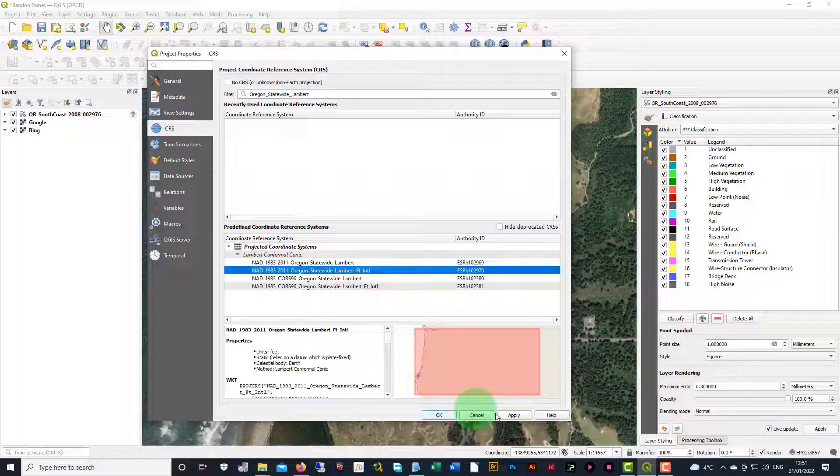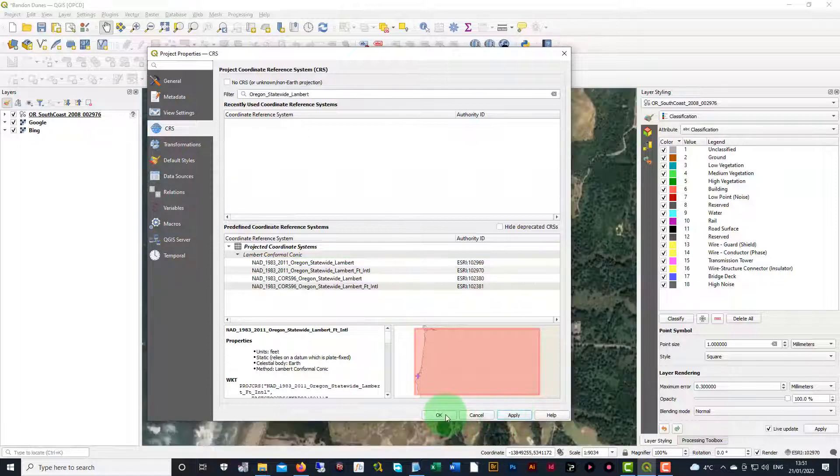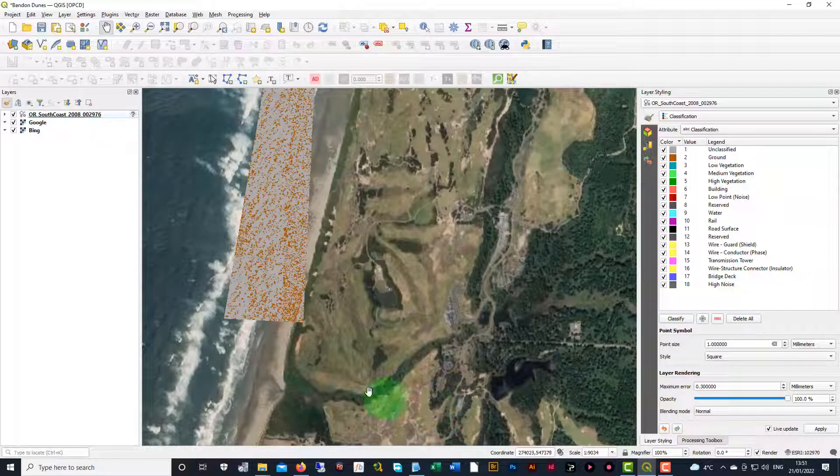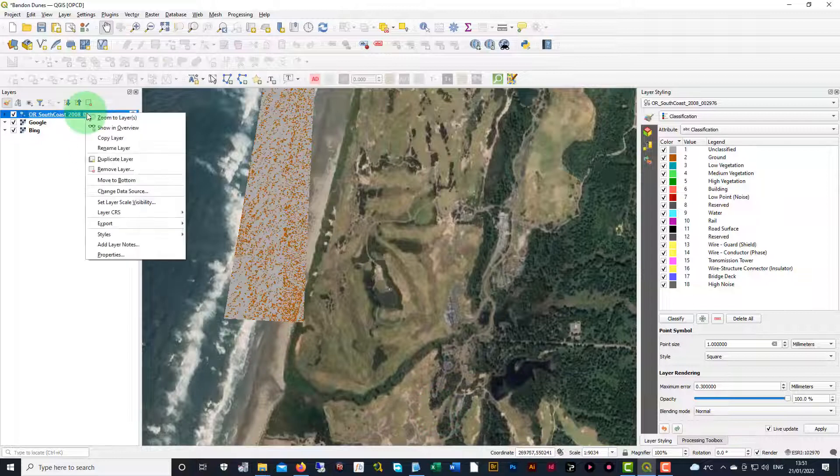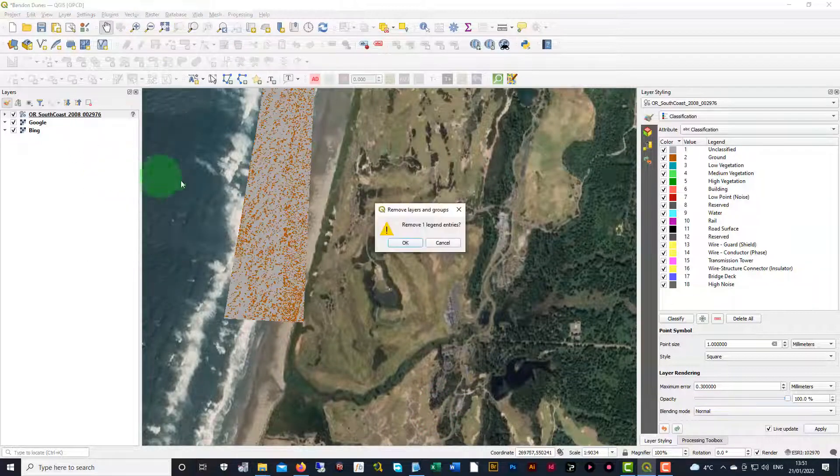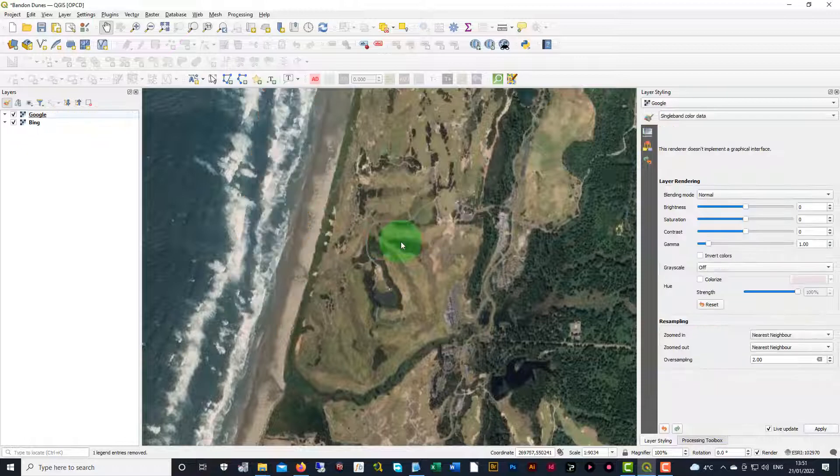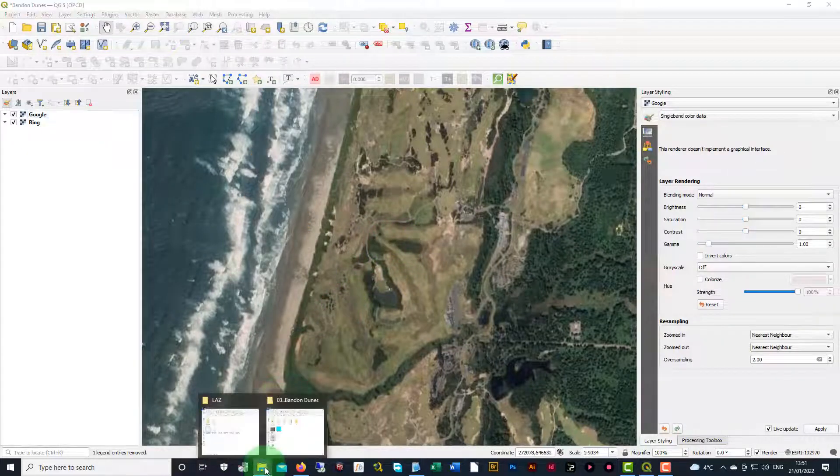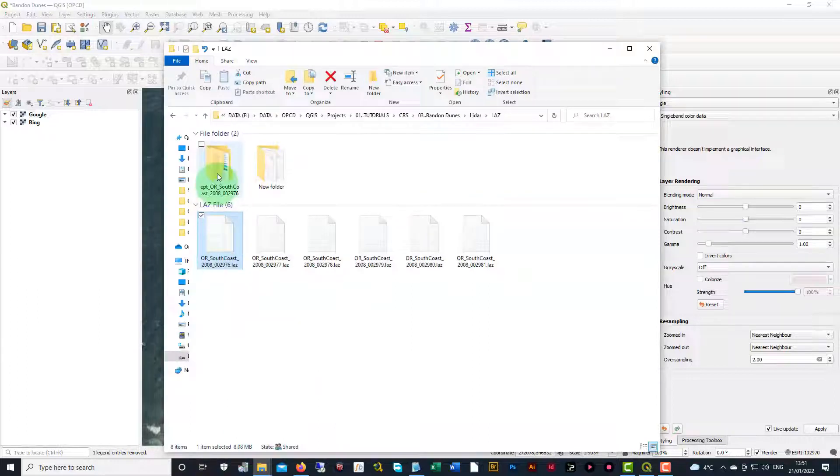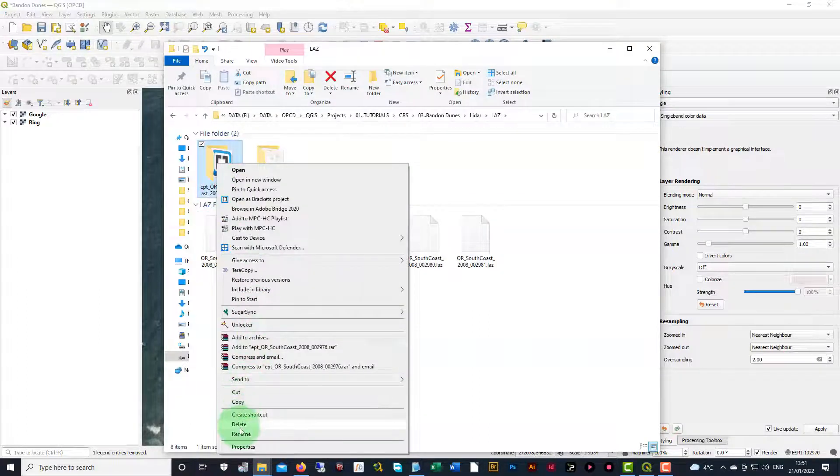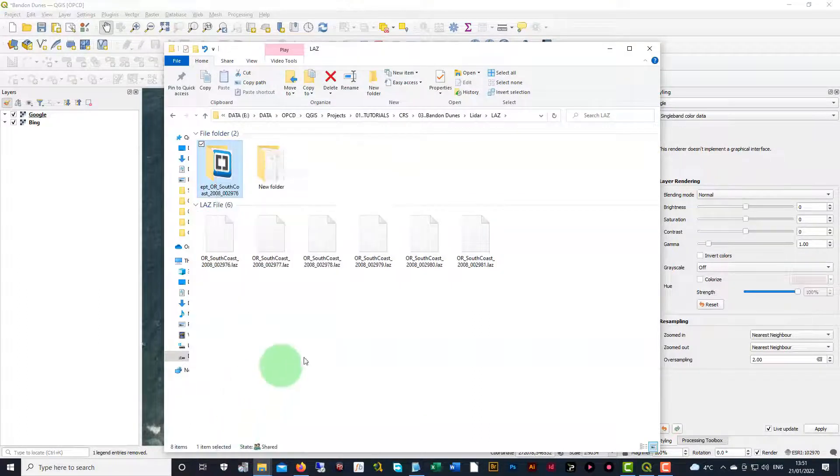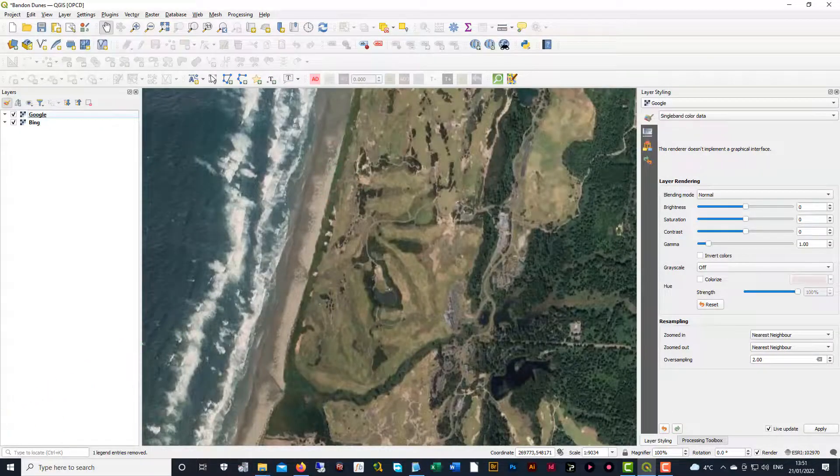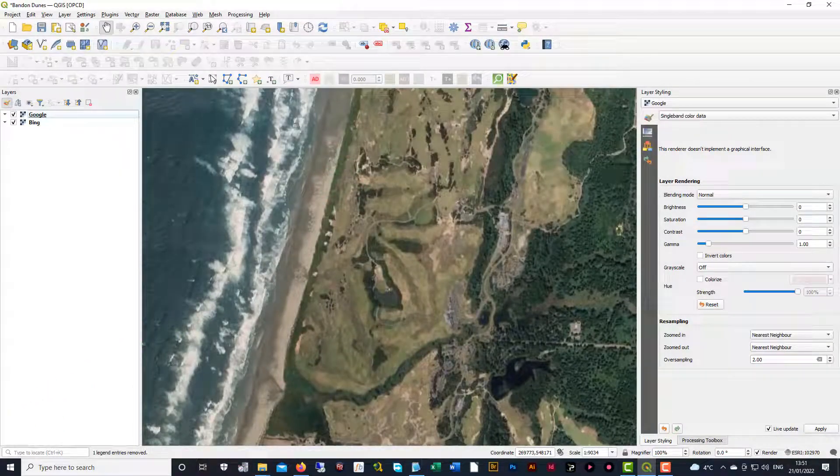So now we're going to apply that. And now our Project CRS is set. Same thing as before, we can remove that layer. We can also remove the file or the folder that was added to our LAS folder as well. That's it. Good luck on your project.